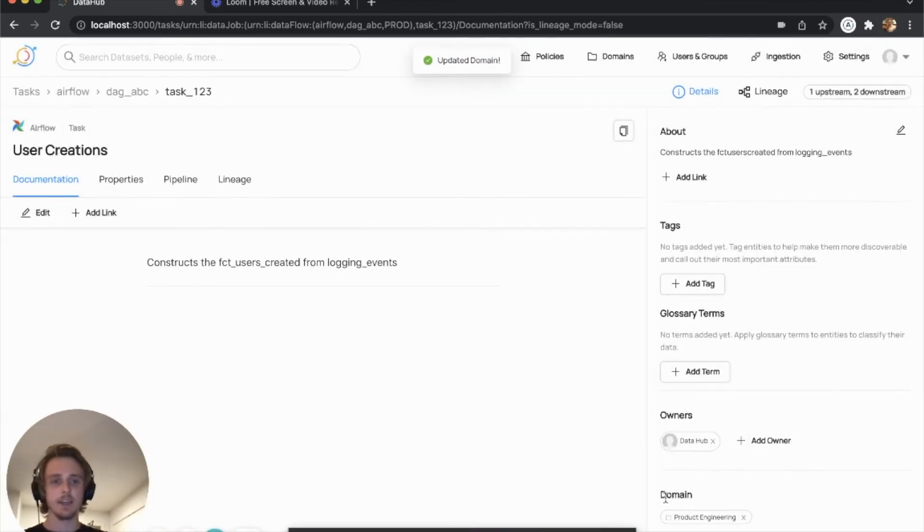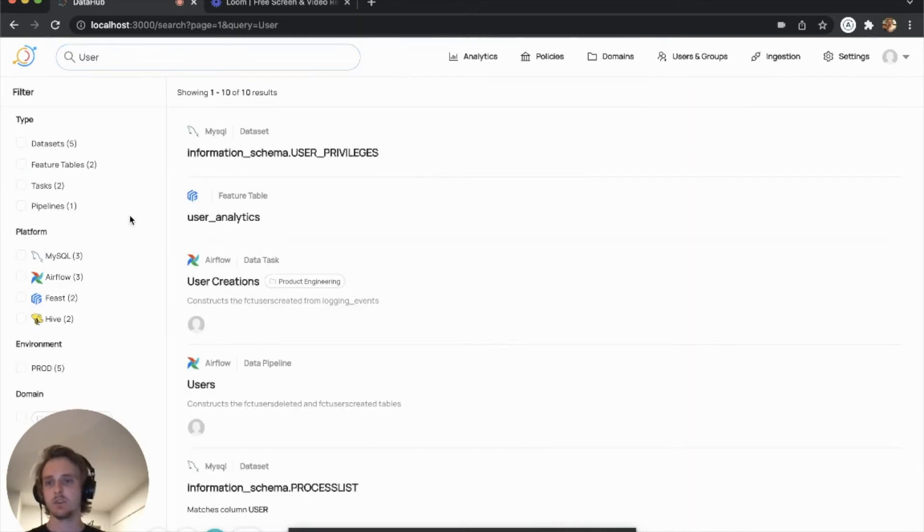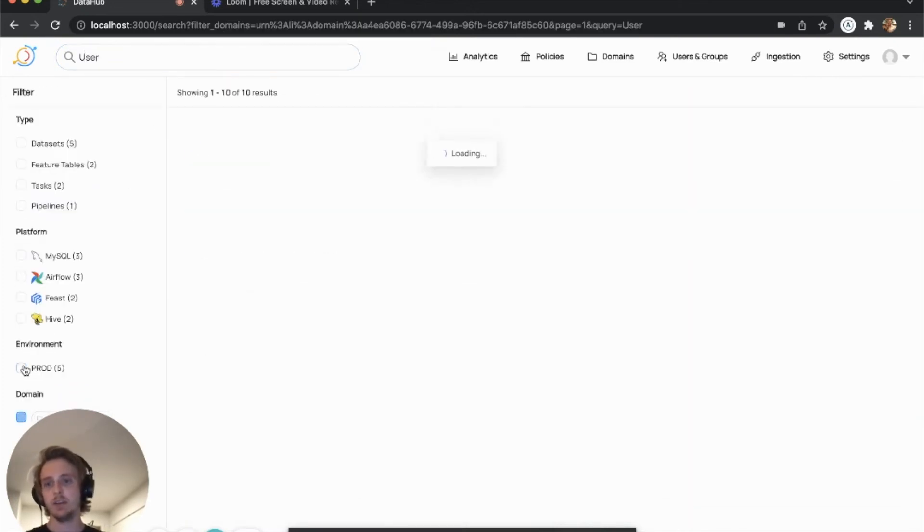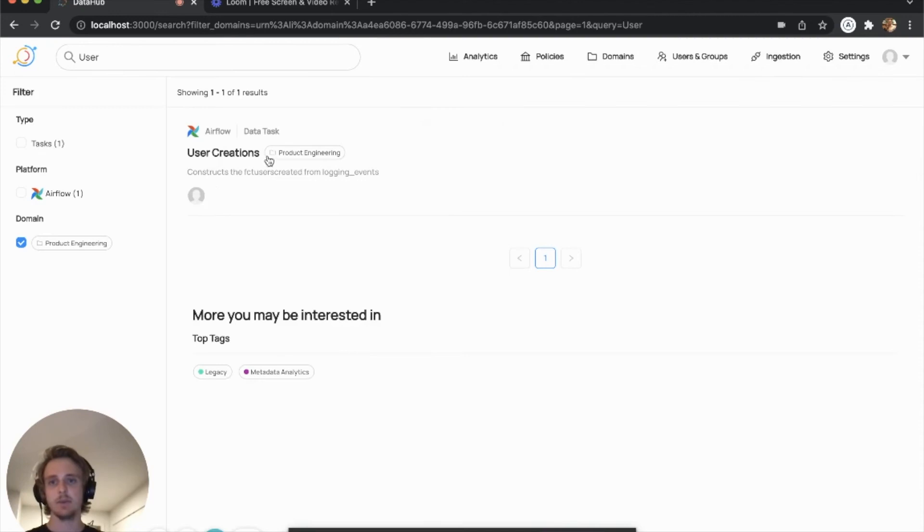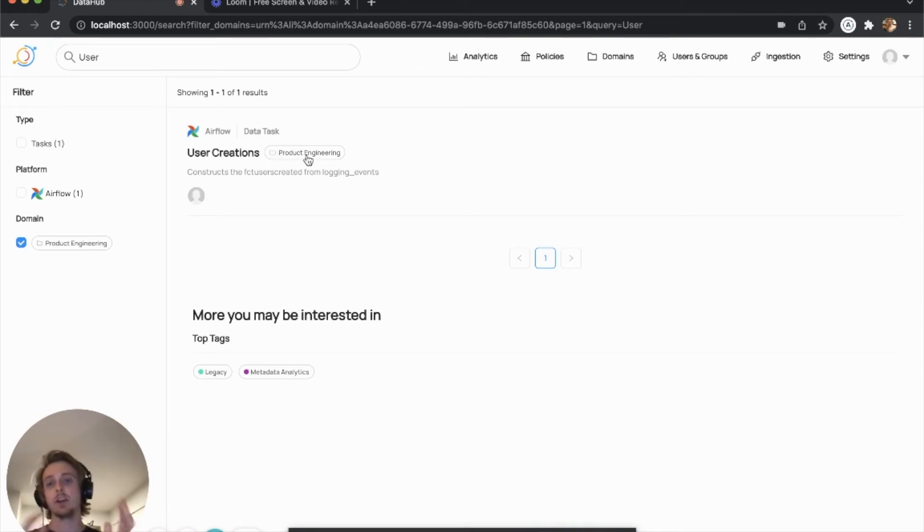And we can come into here and actually just search product engineering, add it, set that domain. And now what that means is we can actually filter by the new domain and see that we have just one asset in there, user creations. And you can see this is actually represented as a new tag, which takes precedence over the existing tags and terms.